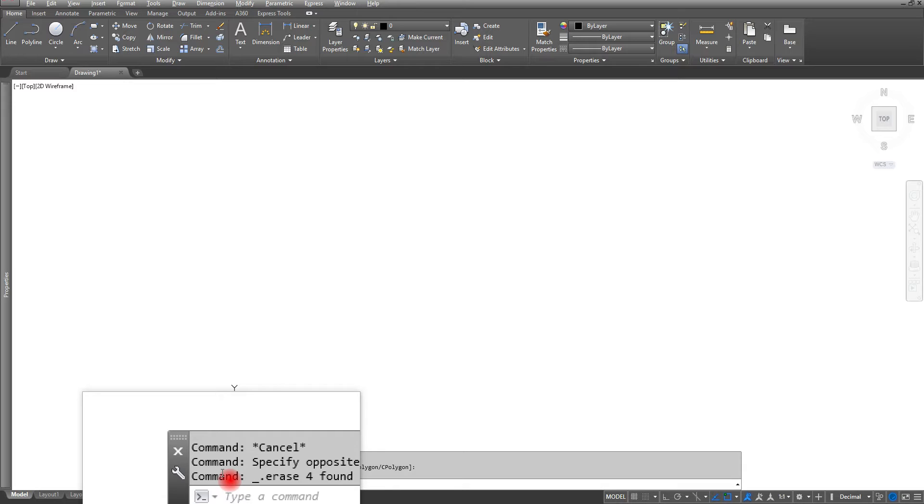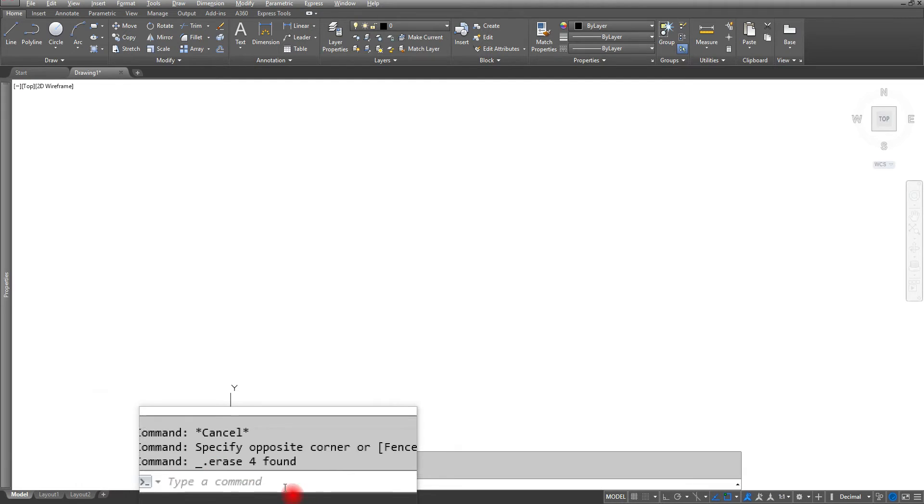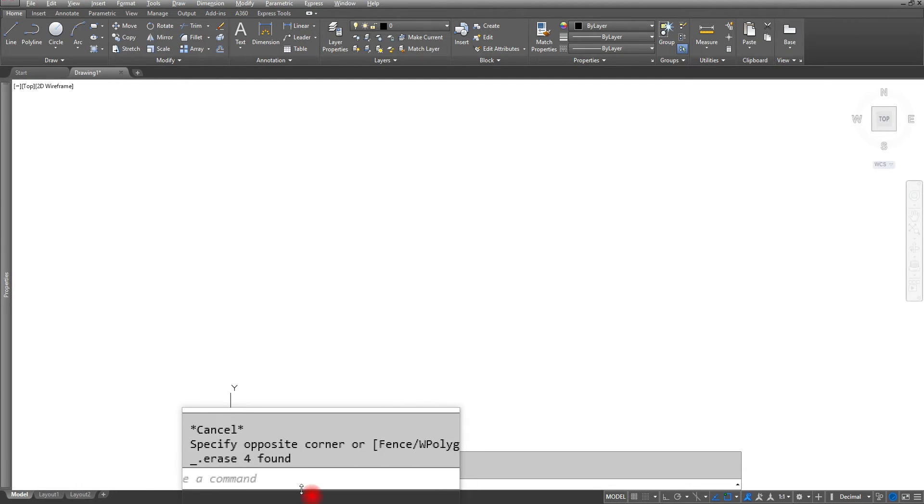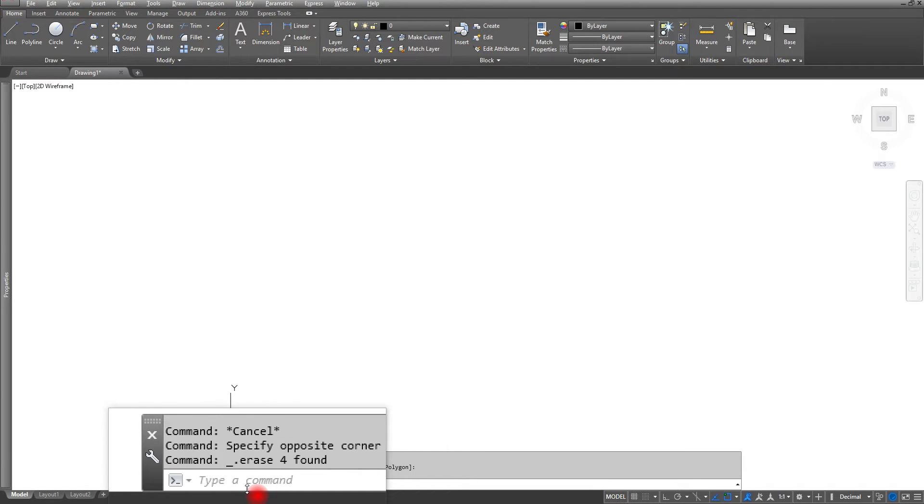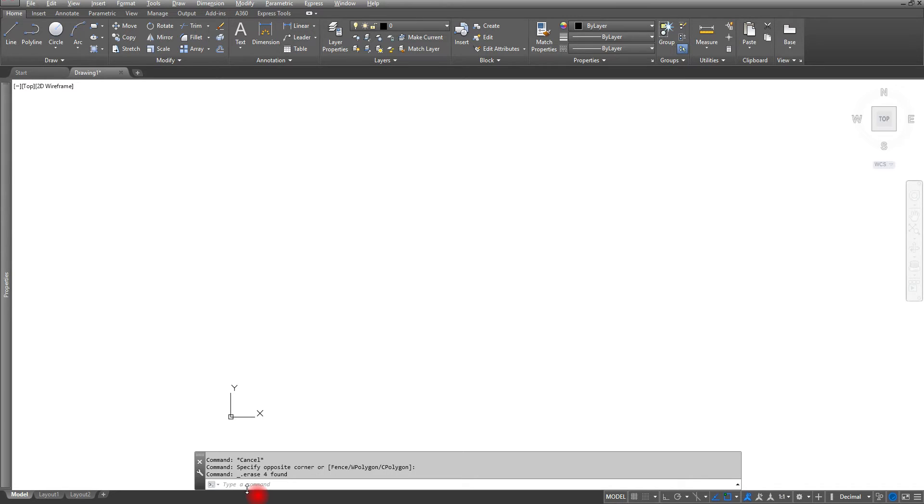I would always recommend that you have at least three of the word commands showing, mainly because as we get more and more into this course you're going to have a little bit more information on those commands. So I want to make sure that on your command line you have at least three commands and then you can start typing your command.